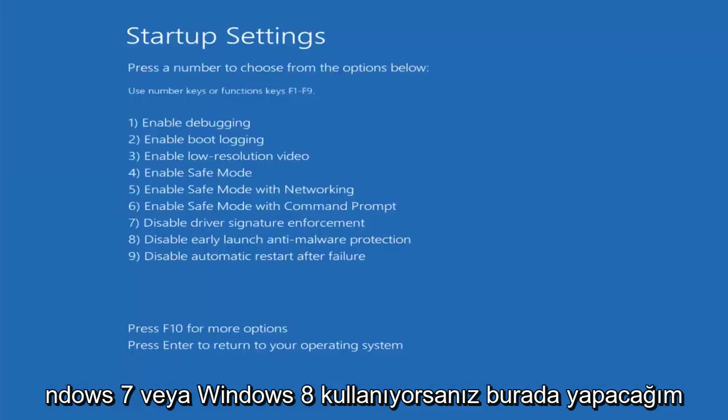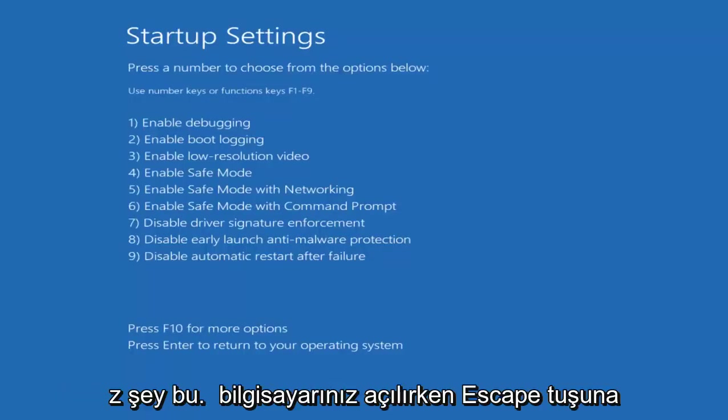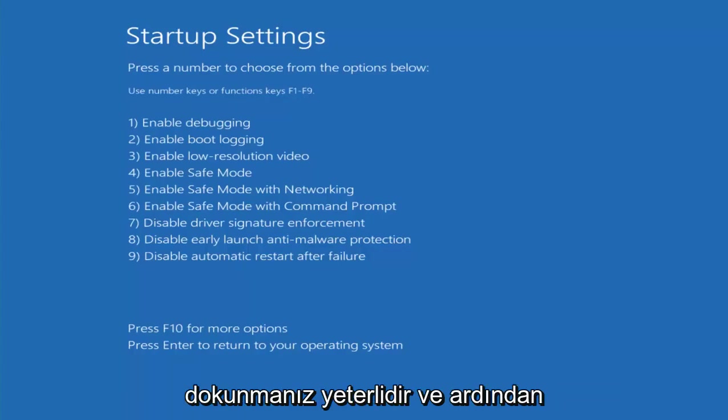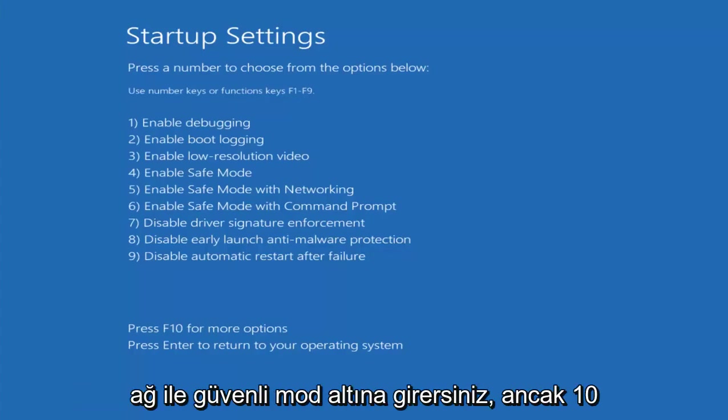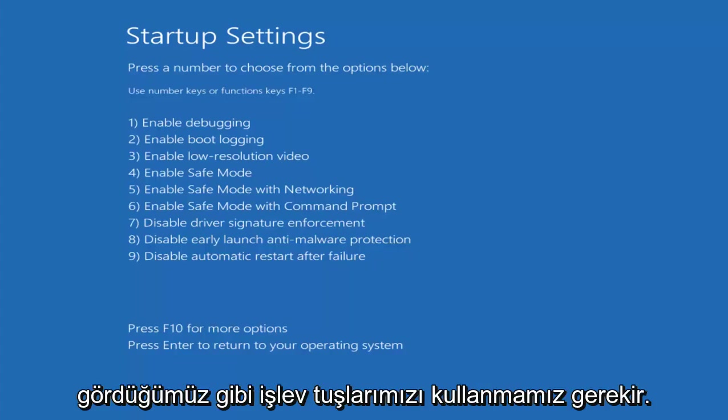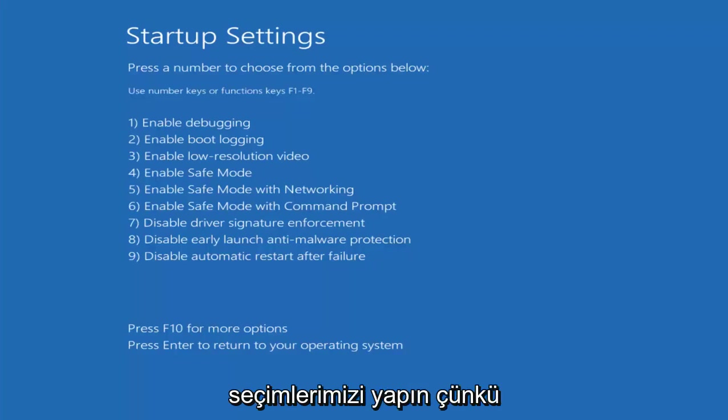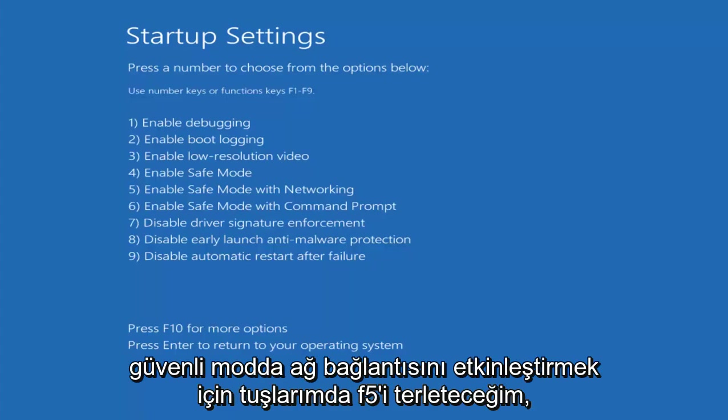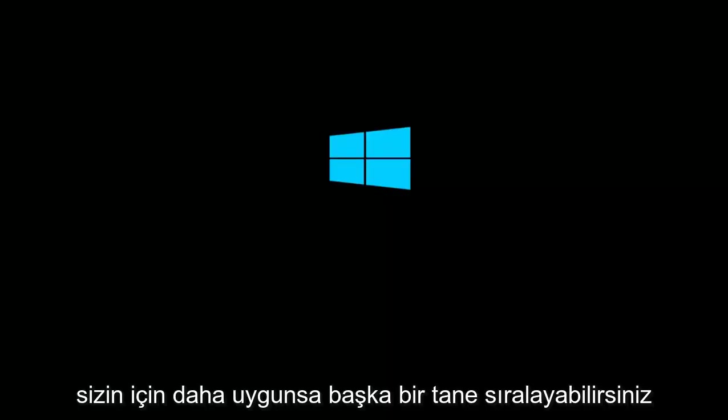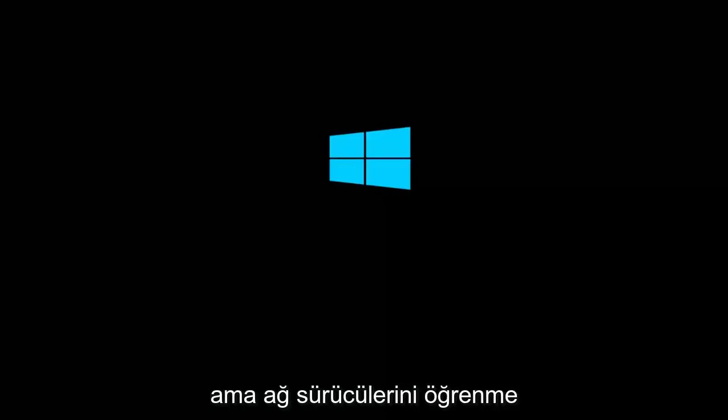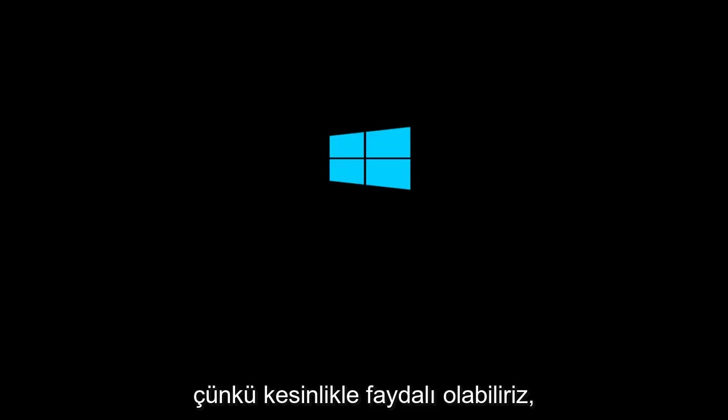If you're on Windows 7 or Windows 8, you might just be tapping on the escape key as your computer is booting up. And then you would just go underneath advanced boot options and then safe mode with networking. However, Windows 10 is a little bit different. So as we can see, we have to use our function keys to make our selection because it says use number keys or function keys. I'm going to select F5 in my case to enable safe mode networking. You can select another one if it's more applicable to you guys. But I would recommend if you have the ability to load network drivers that you do so, because it can definitely be useful.